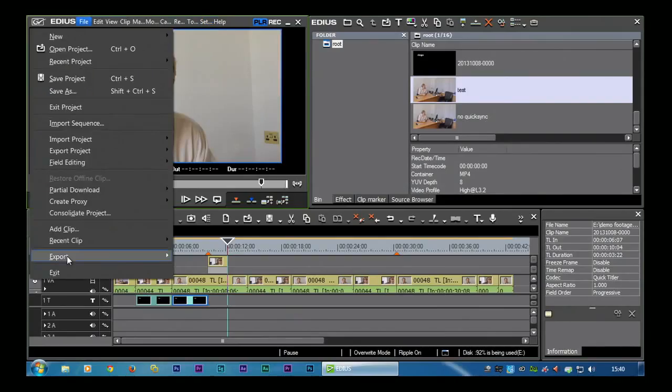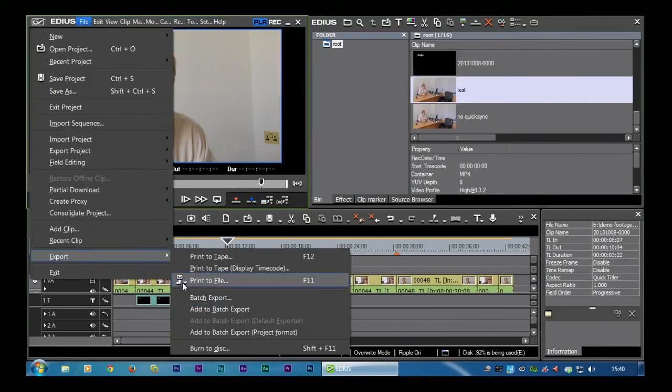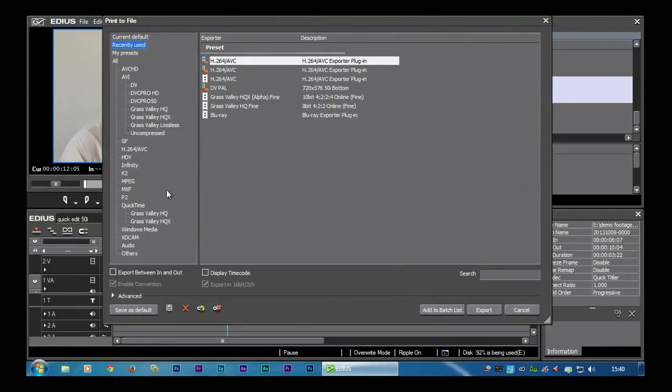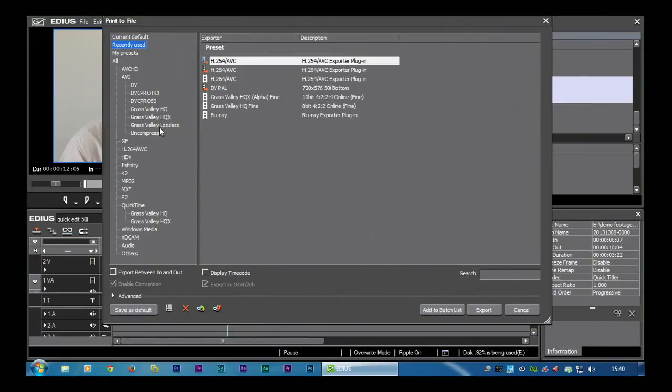And there are loads of other options. We go through a lot of these different options, when you might use them, different settings and so on in the print to file section on our third main tutorial disc.